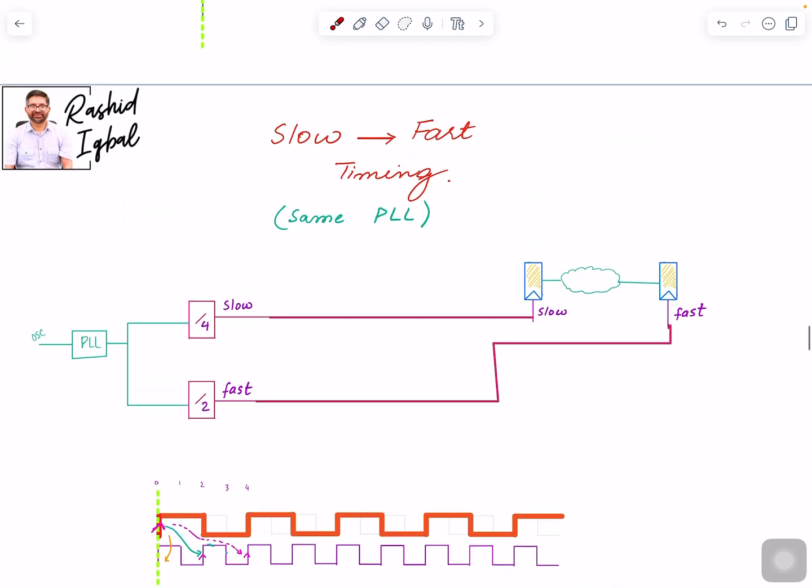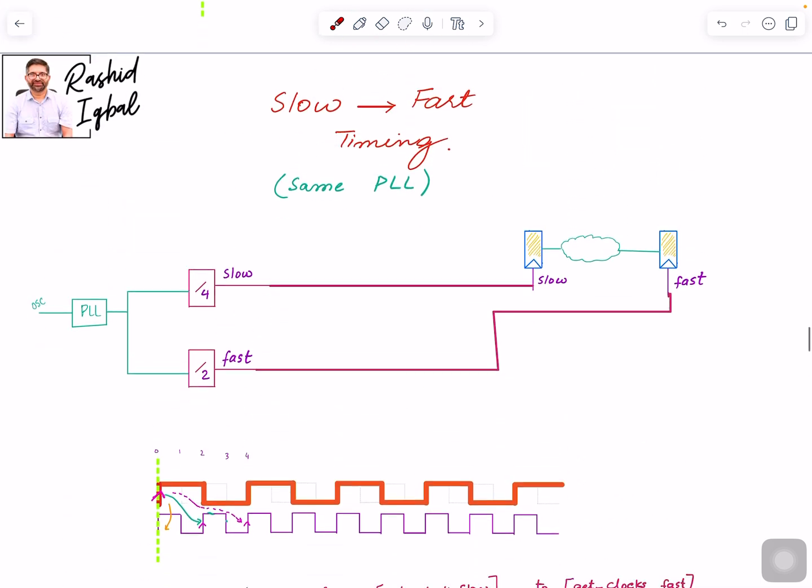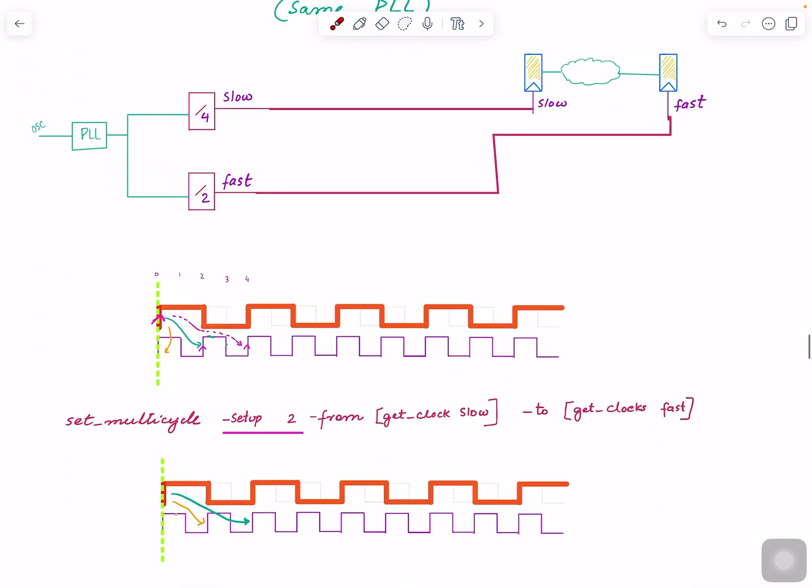So the slow clock is at one, and its period is two times the period of the fast clock. Again, just like last time, we do need to expand the analysis window.